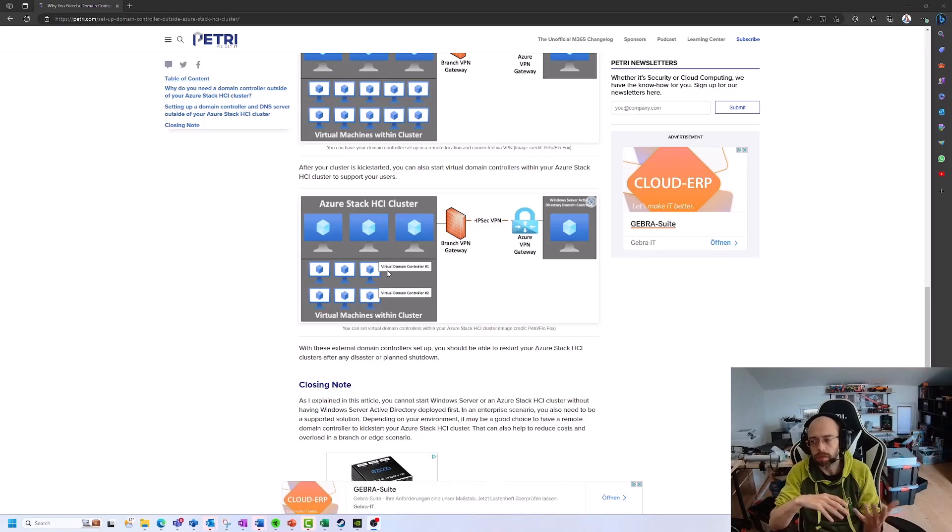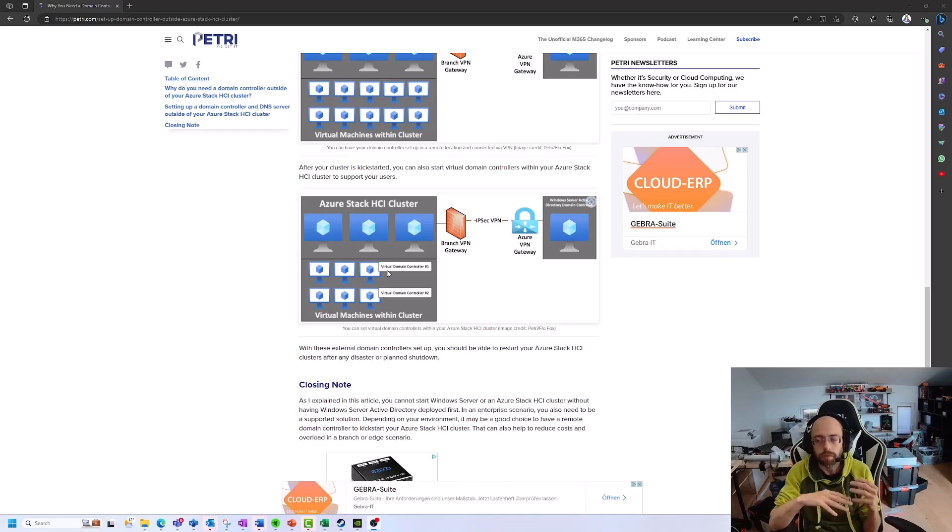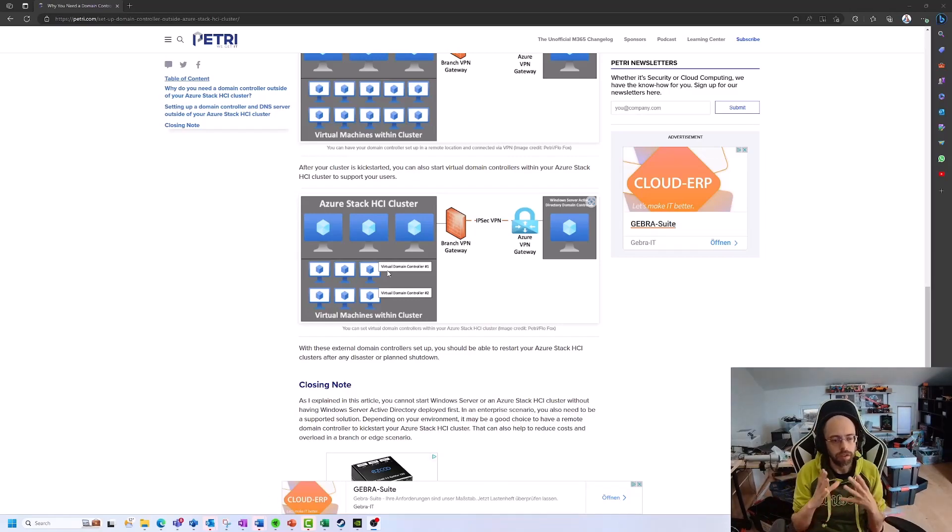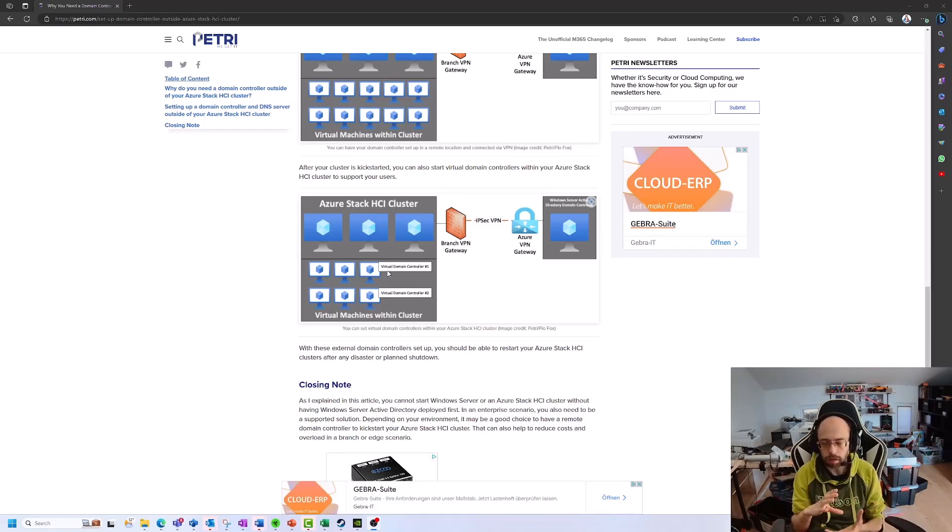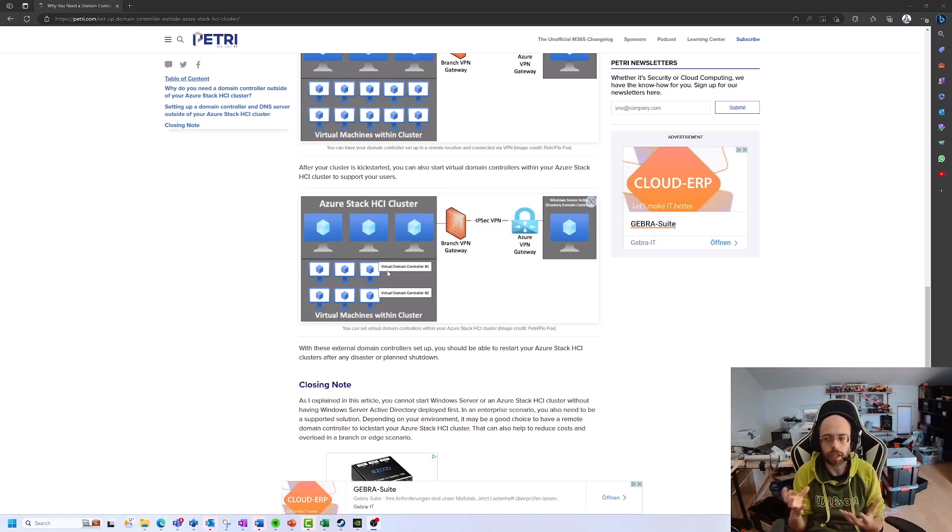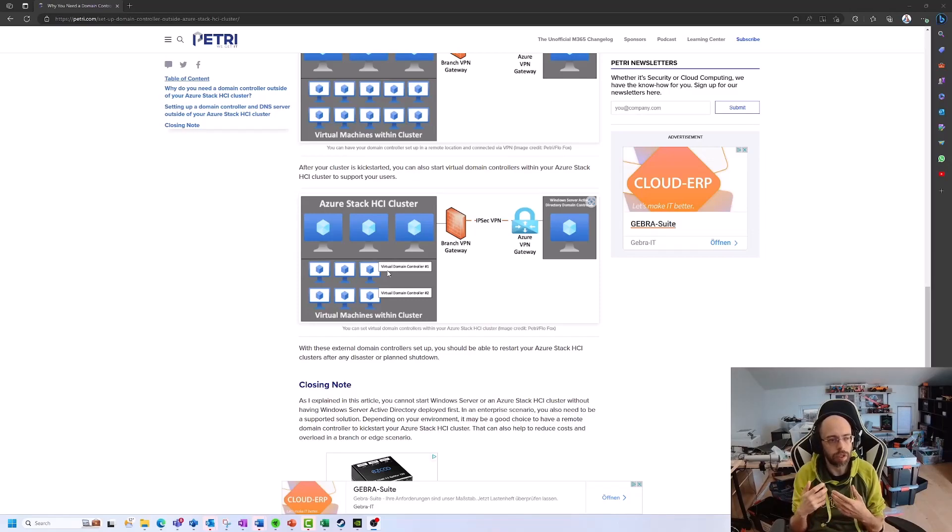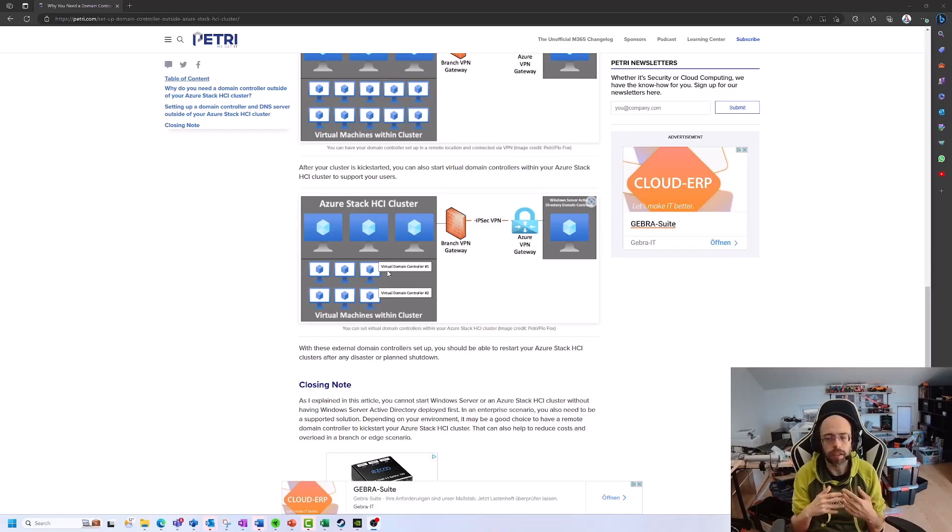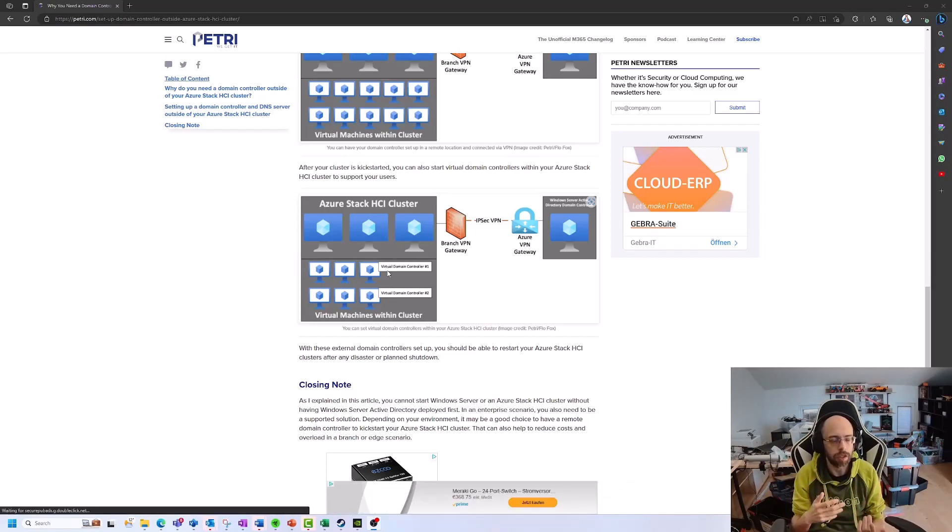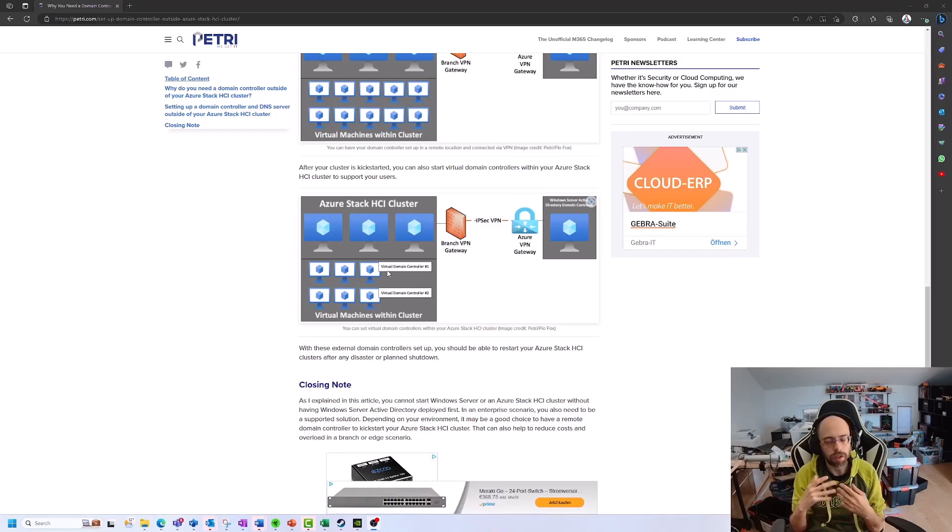For starting, you need to have the remote controller. With that design, you can keep everything pretty low when it comes to branch and edge connectivity, but you will then be able to kickstart your environment without having an additional machine in the network itself.